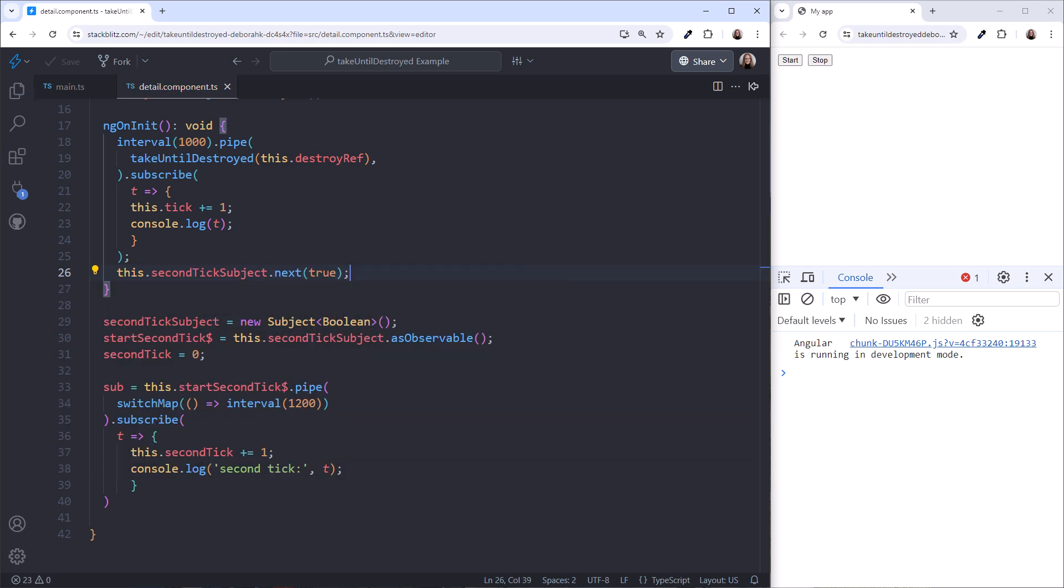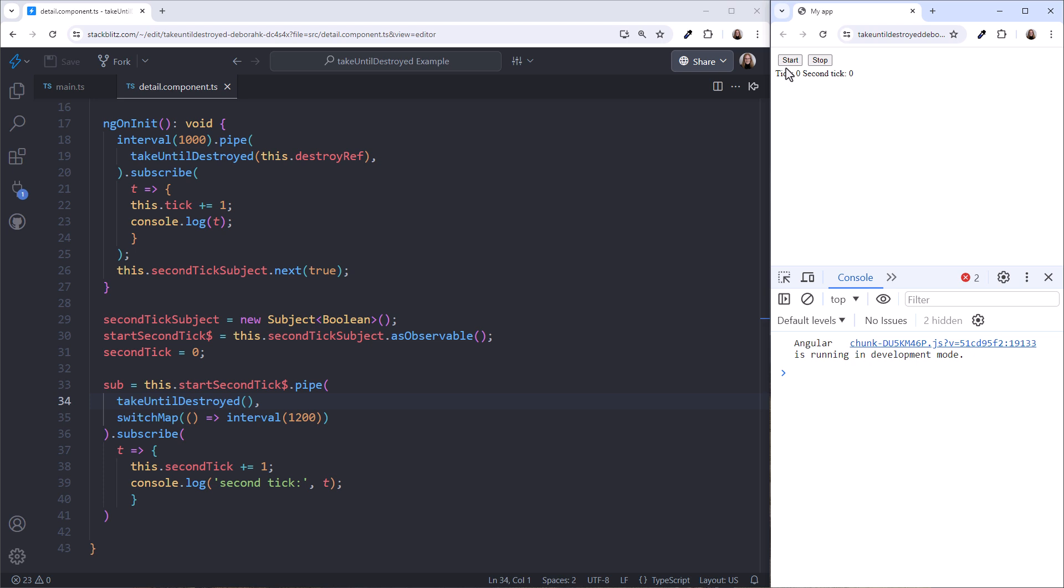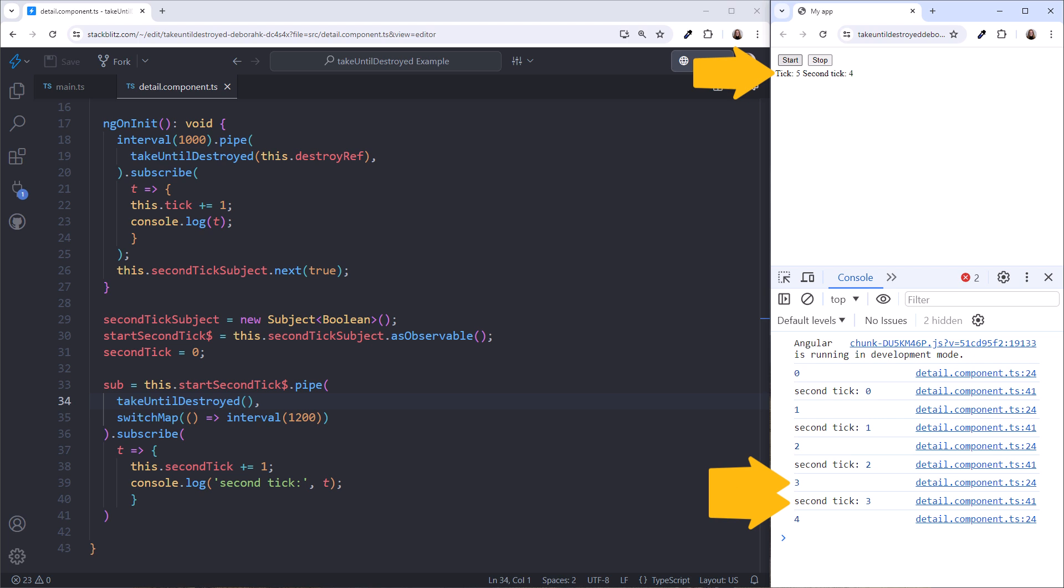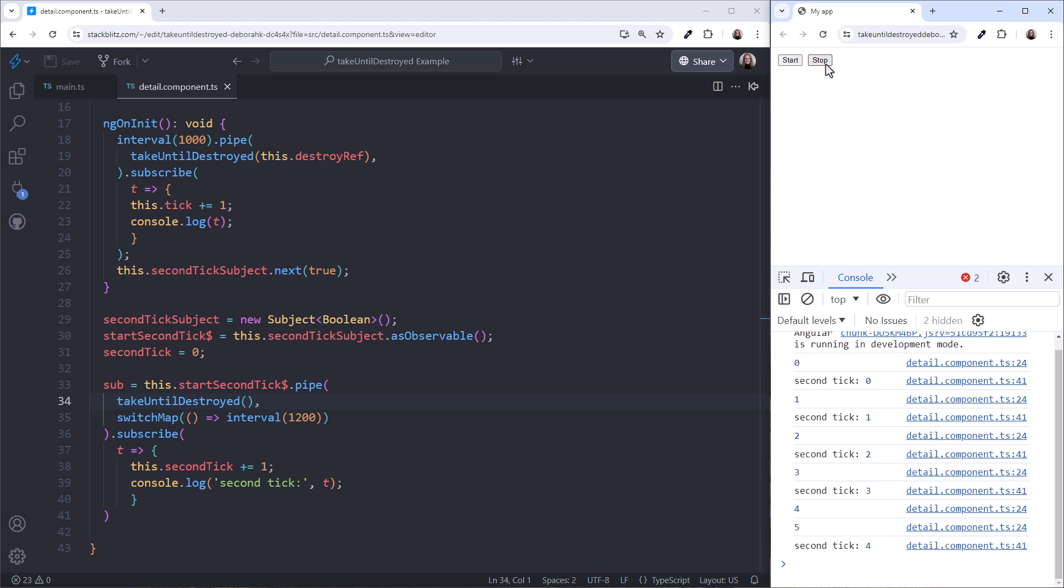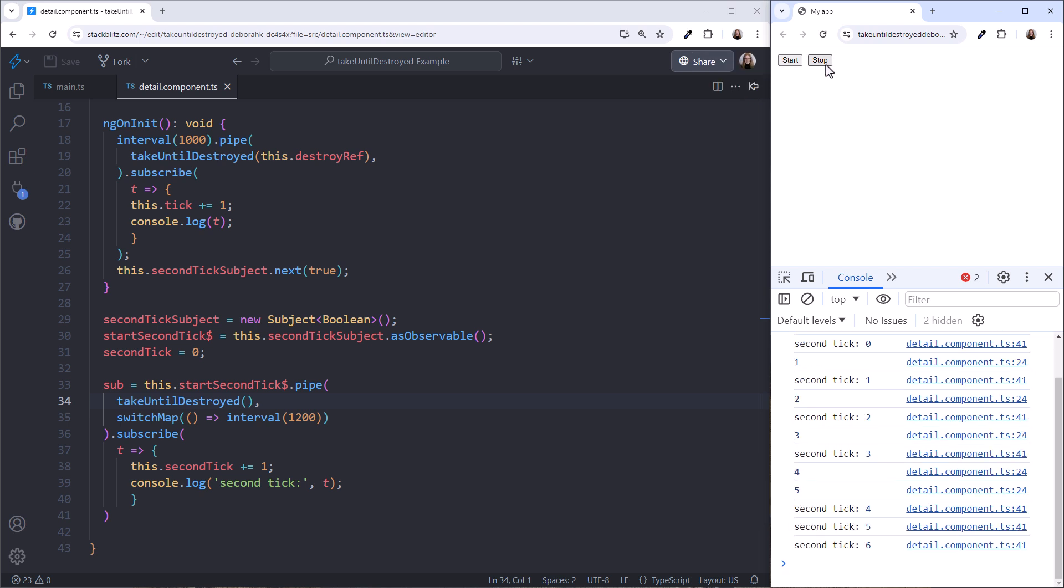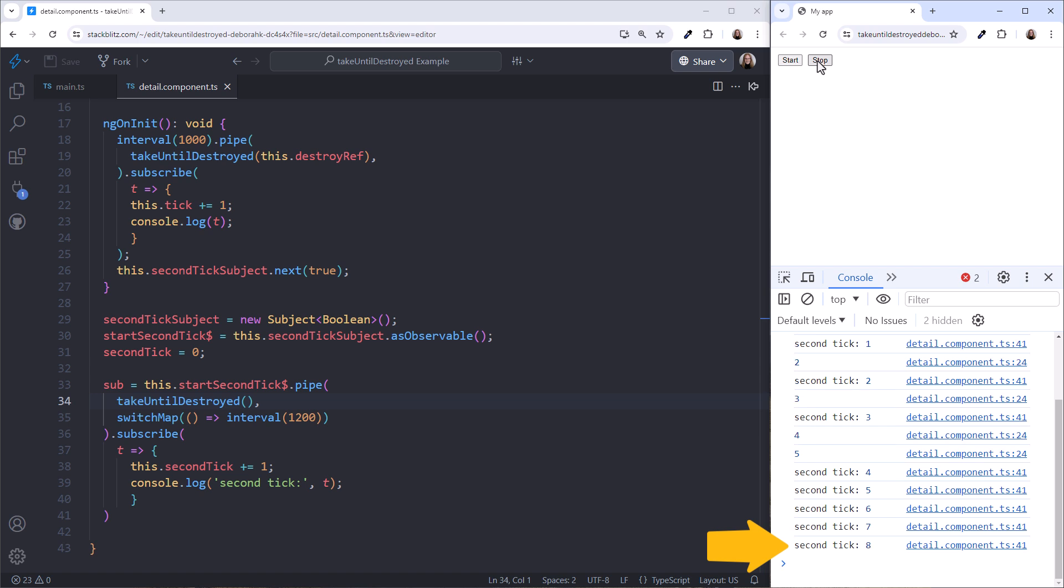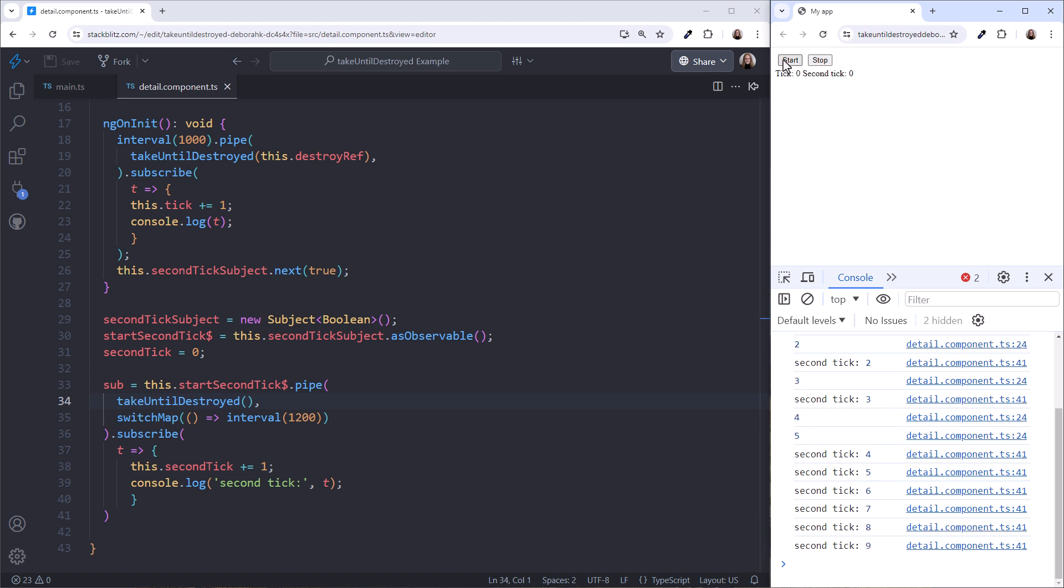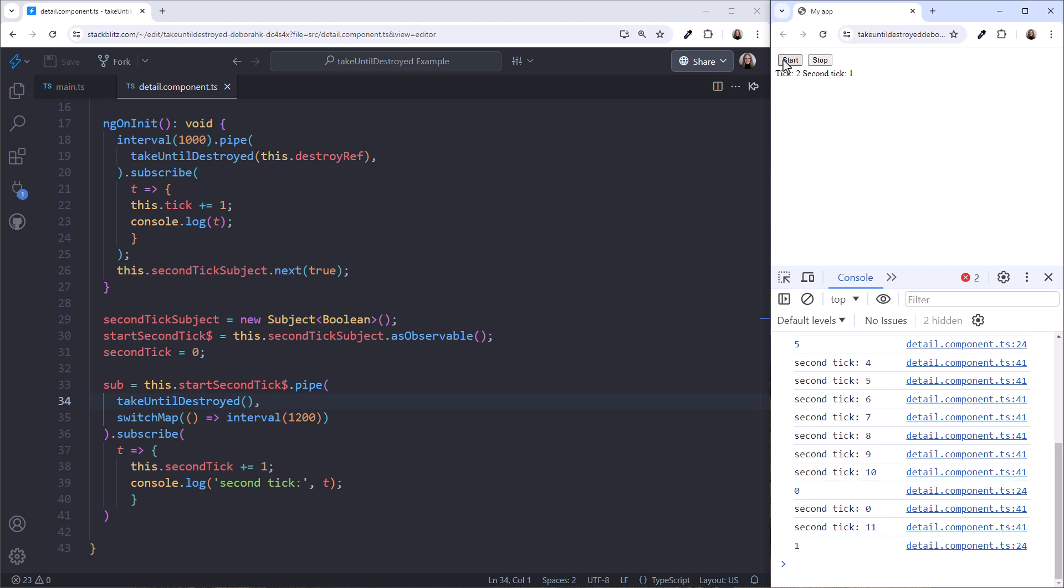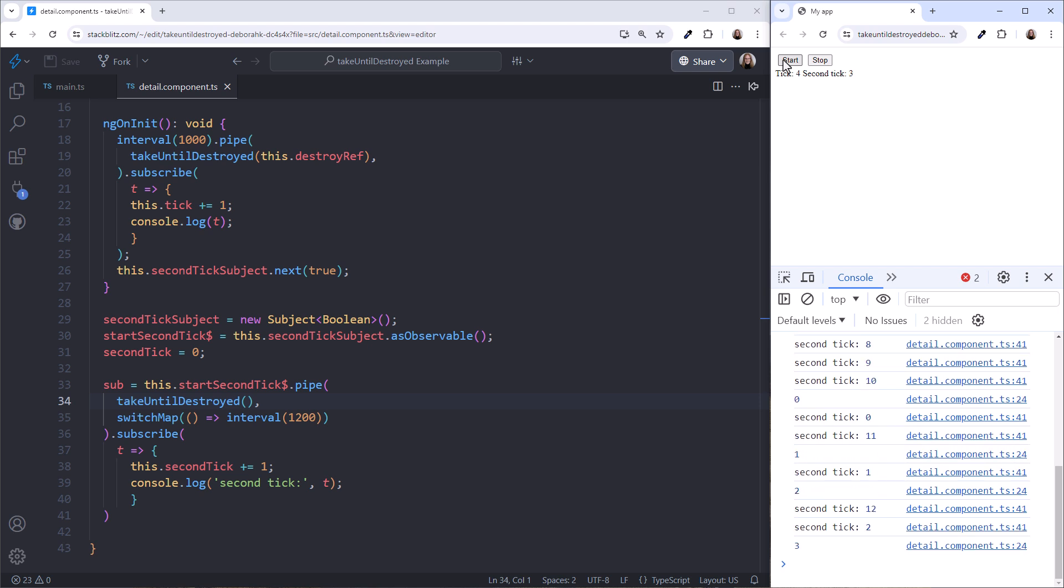In the ngOnInit, we'll kick off the second interval by emitting into the subject. Where should we put the Take Until Destroyed in this pipeline? Let's try it as the first operator. Click Start, and notice that both ticks display on the page and are logged to the console. Click Stop, and the first tick stops, but not the second tick from the switch map. And if we click Start again, we now have two second ticks. Why is that?